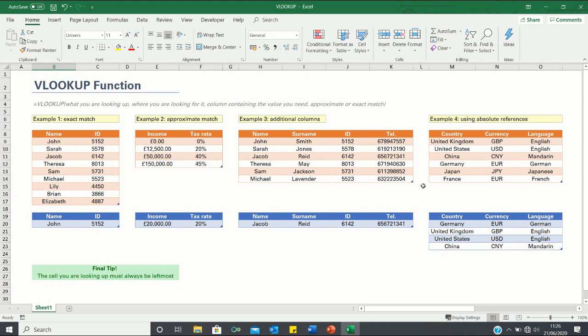Welcome to this video where I will show you how to use the VLOOKUP function. The VLOOKUP function can be used to retrieve data from a table or a range. It is different to HLOOKUP in that it searches values by row instead of by column. For example, it can help us find an employee's ID based on their name, as shown in example 1. Let's start by going through the VLOOKUP formula.